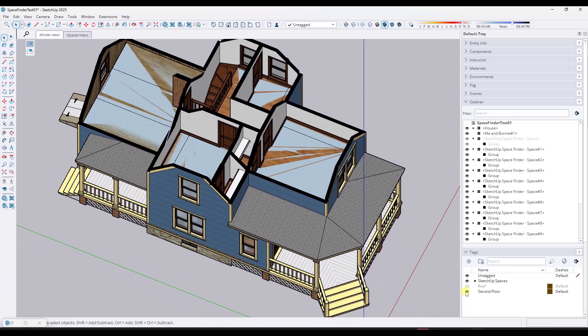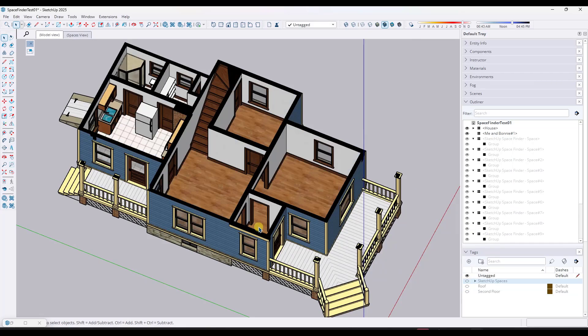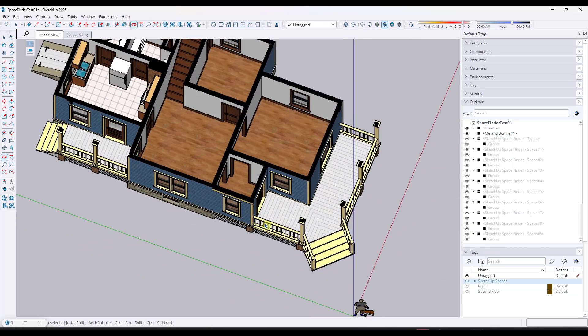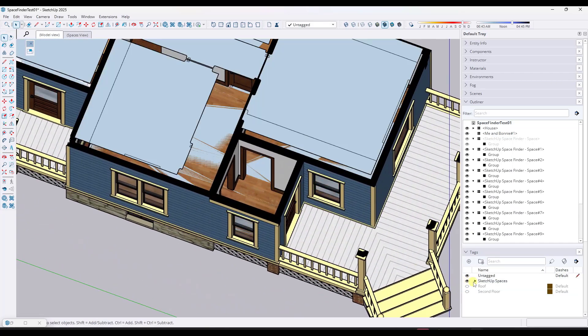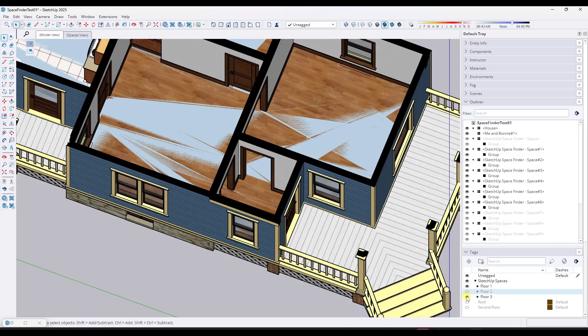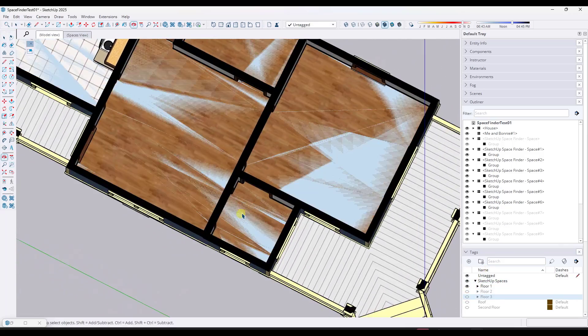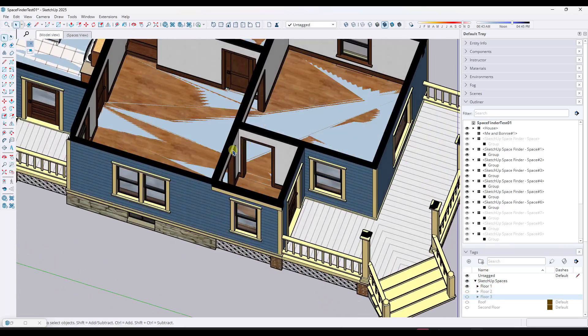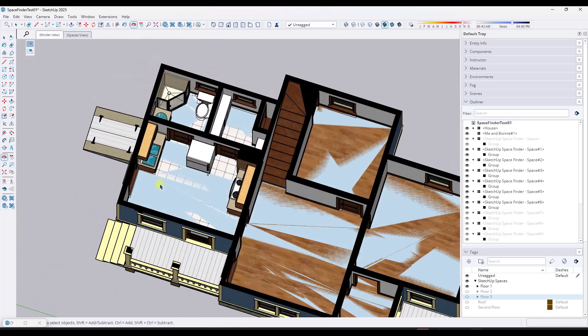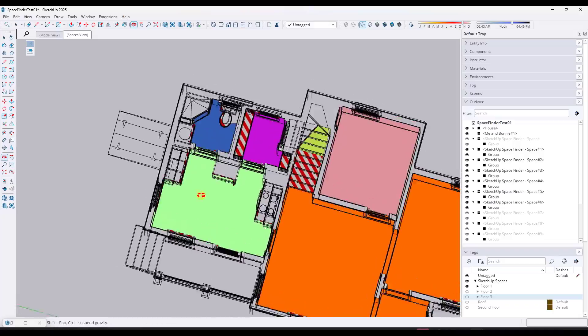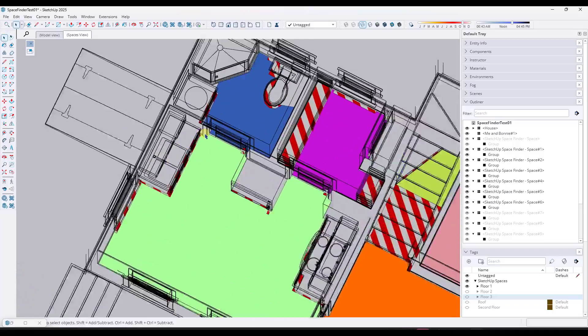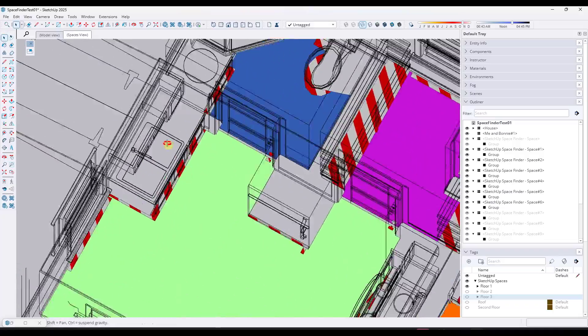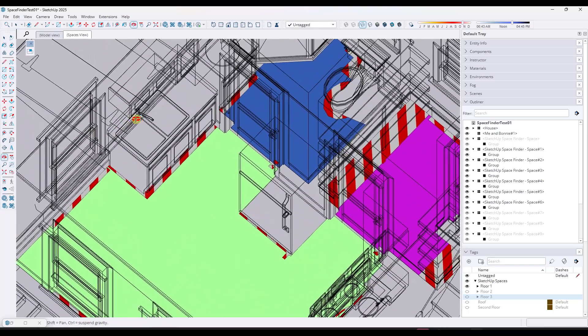Now did it do a pretty good job? It absolutely did. If I toggle these spaces off for a second, you can click in here and toggle the different floors on and off. It does a pretty good job. It's picking up all of these spaces right here. You can see it in the spaces view like this.